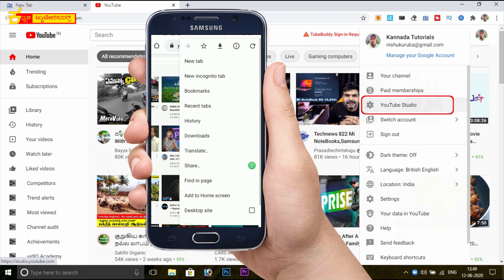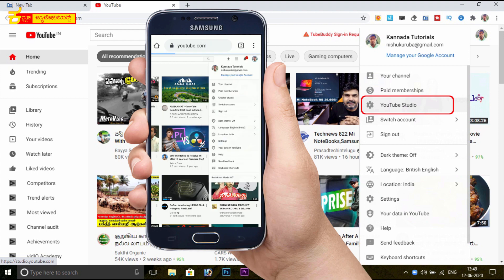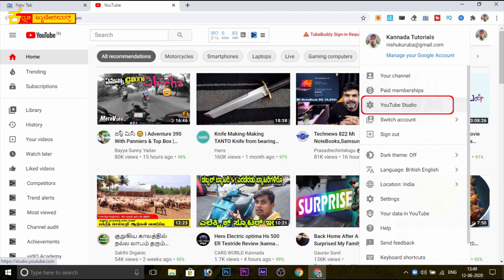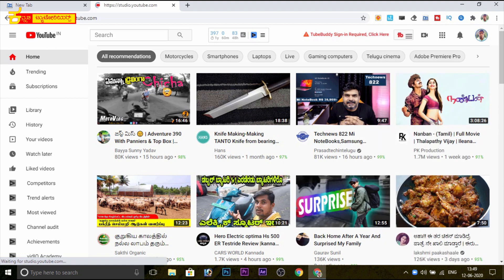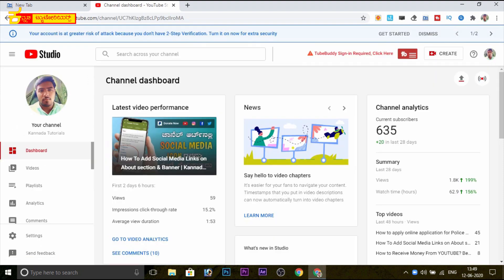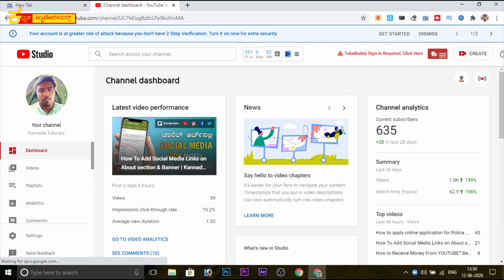You will click on the desktop site and then click on YouTube Studio. Click on the YouTube Studio and click on the channel dashboard. You will click on the left side of the channel.